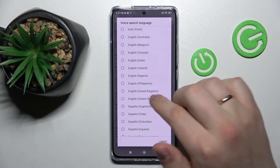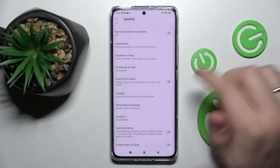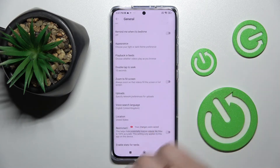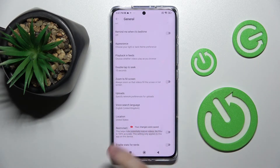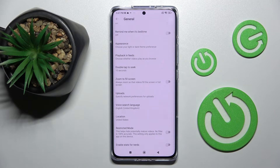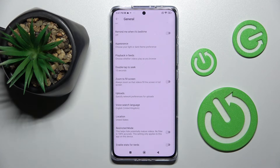I'll change it to United Kingdom English as an example, and as you can see the voice search language has been successfully switched. That was it for this video - thank you so much for watching, bye bye!